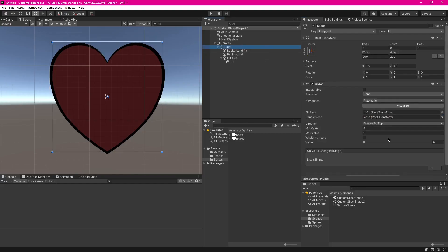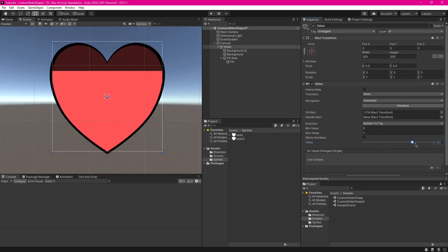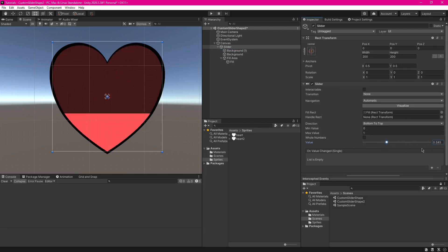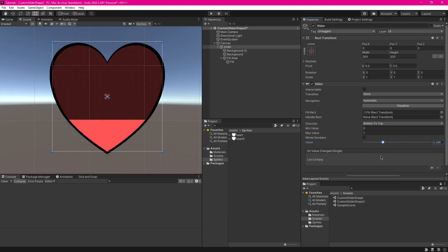In this Unity tutorial, I will be showing you how to create a custom shaped slider like this one easily and with no coding at all. This can be useful for health bars and progress bars and other non-interactable sliders, not so much for interactable sliders, but let's get right into it.